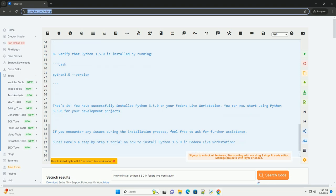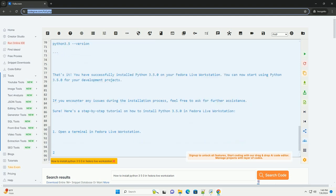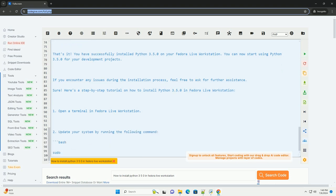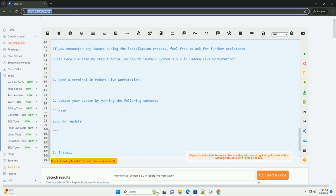7. Compile and install Python 3.5.0. 8. Verify that Python 3.5.0 is installed by running.